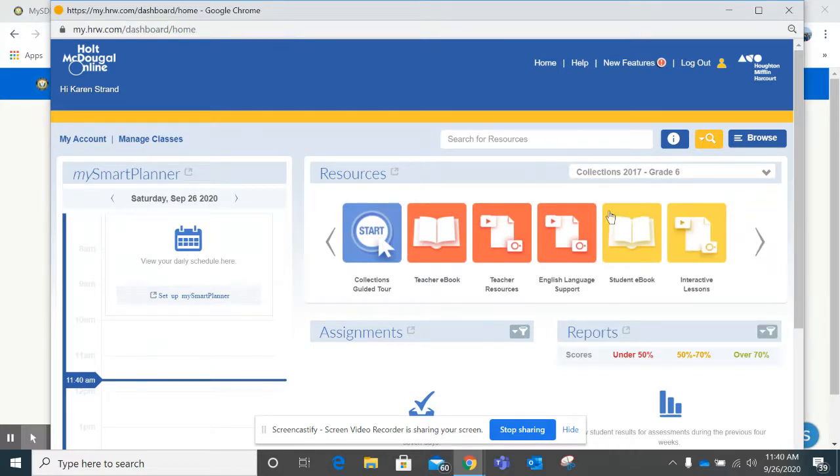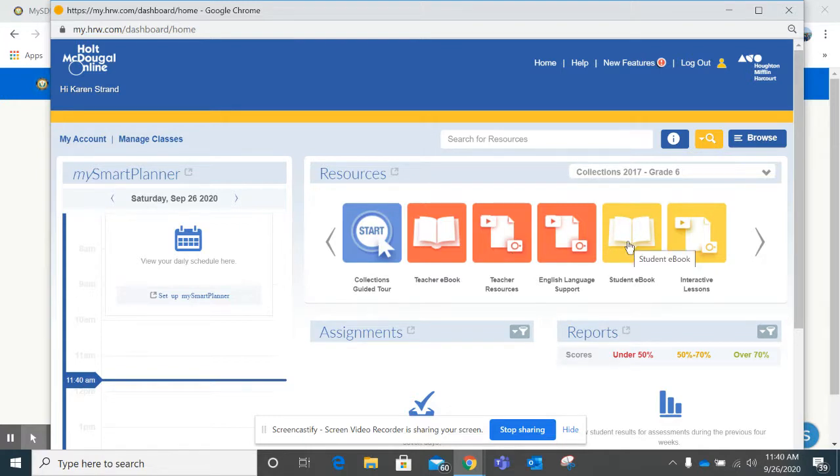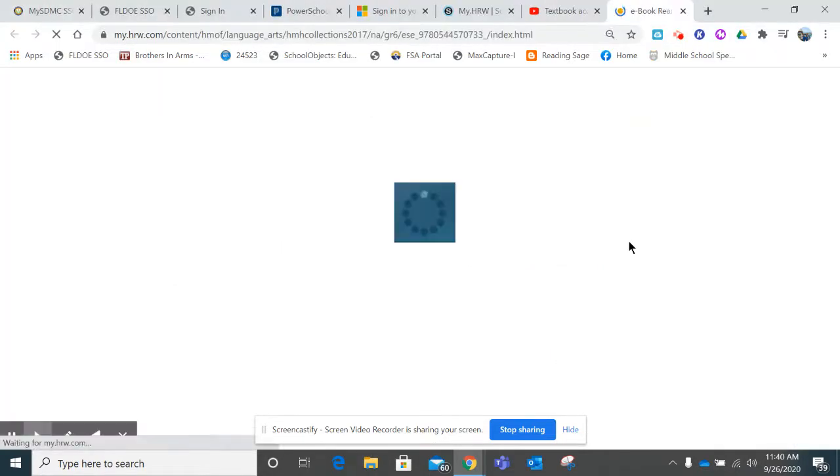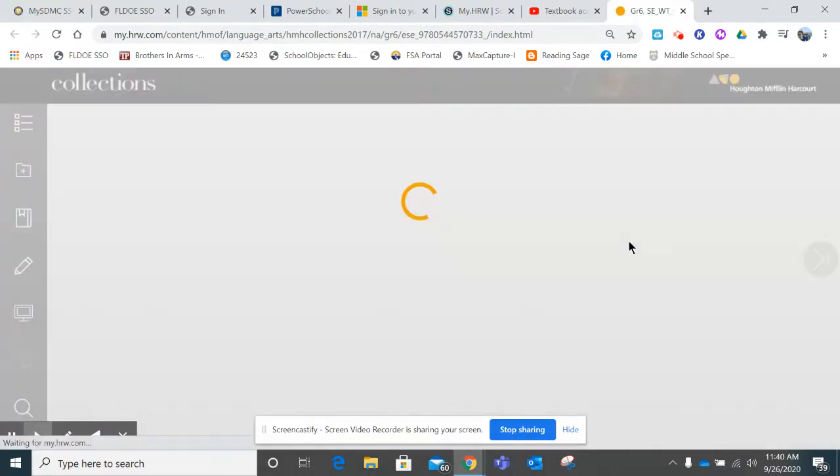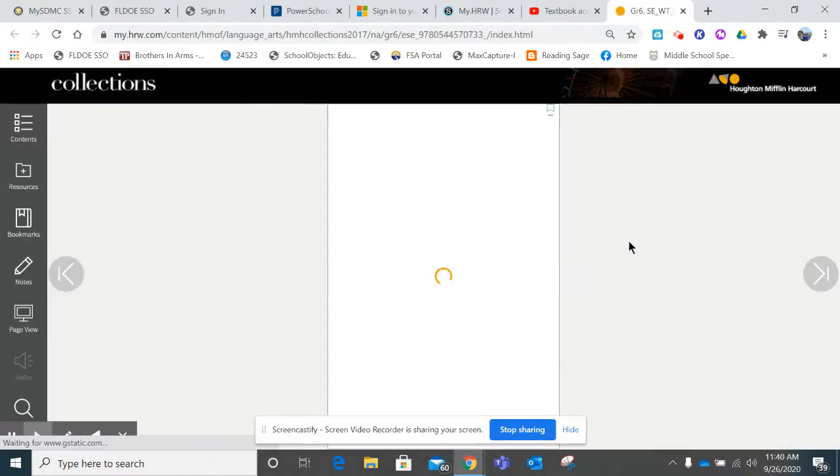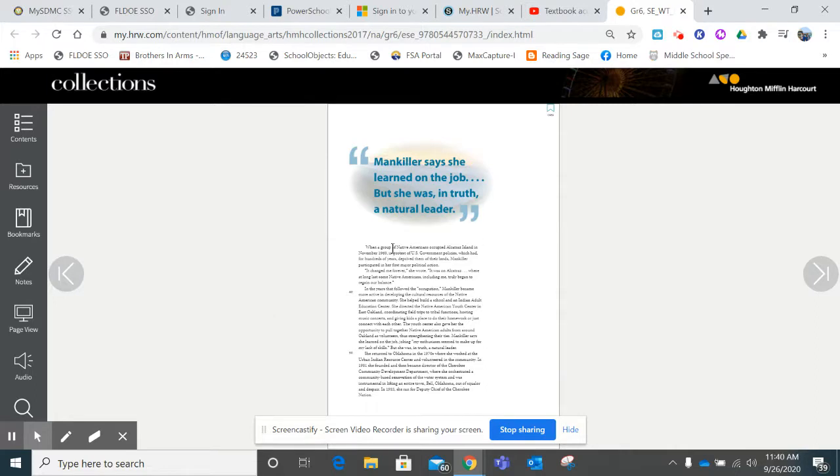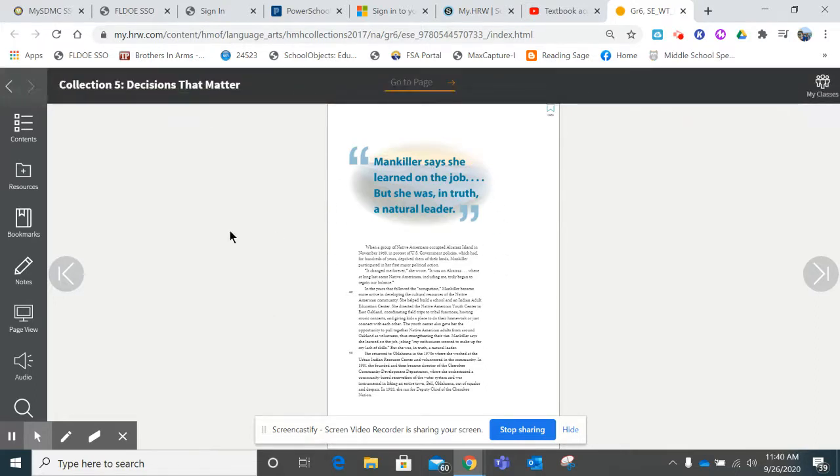You are going to look for the student ebook. Because I'm a teacher, I have some different tabs than you do and more tabs than you do. But you are going to look for the yellow student ebook tile and click on it. And this will open up your textbook. Your textbook might open up to a different page than mine does. Mine opens up to the last page I used, so yours might be a little different.